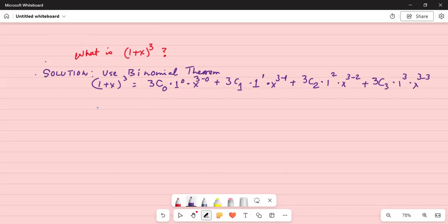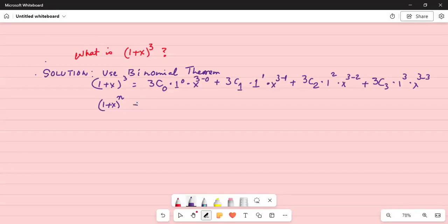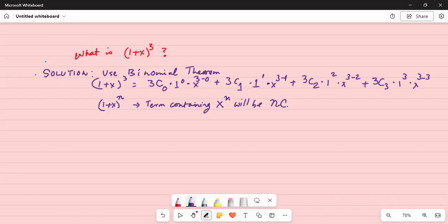The general term for a binomial expansion: if you have 1 plus x raised to the power of n, the term containing x to the power of n will be nC0 multiplied by 1 to the power of 0, multiplied by x to the power of n minus 0.